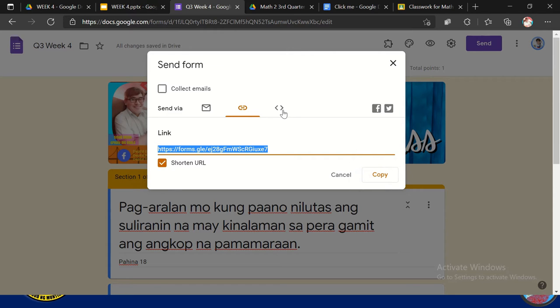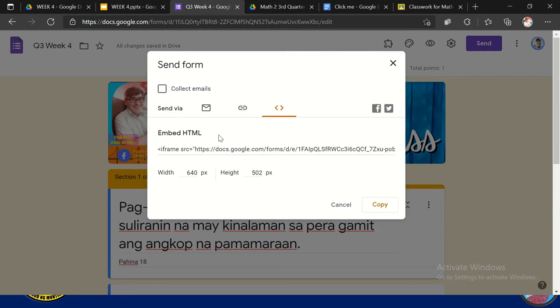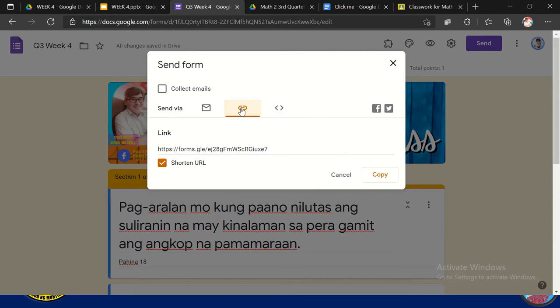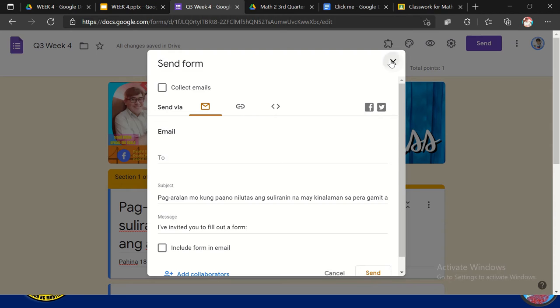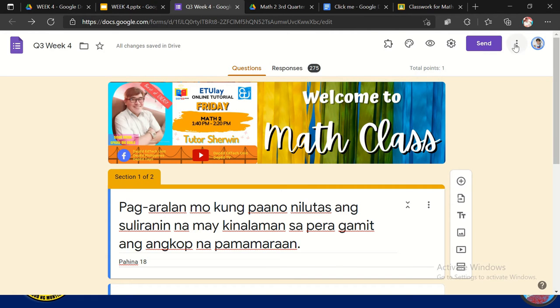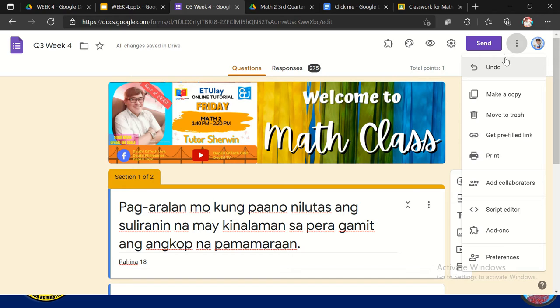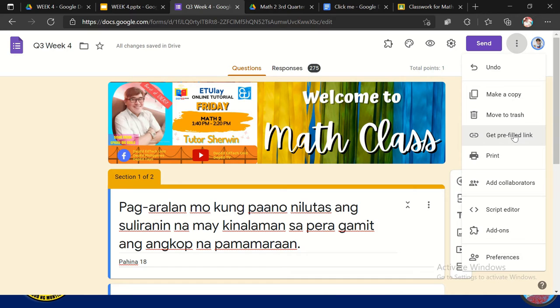Or this one. Embed HTML. So ito yung mostly sa HTML part lang ba. Pero ito lang yung mostly ginagamit dyan, yung link para ma-shorten mo siya, at saka itong isi-send mo via email. Kung may email ka na mas maganda. And then you click send. Another one is you can click the three lines, three dots. So maganda dito, pwede mo siyang make a copy to preserve the original copy of the form. Get pre-linked, tanggalin mo yung link. Pwede mo siyang i-print.